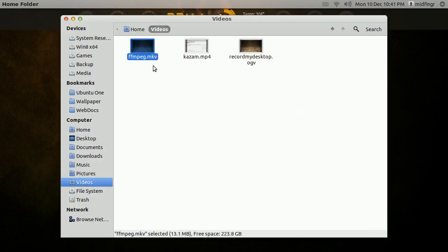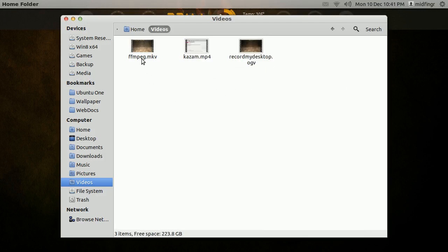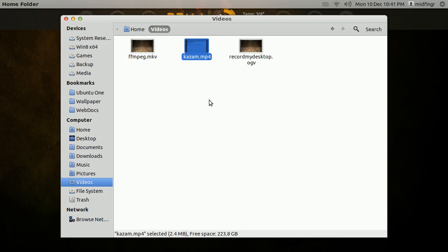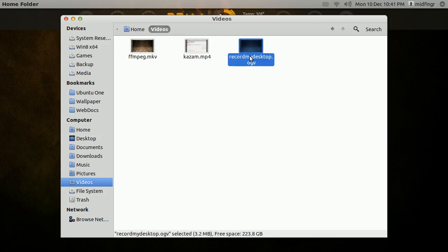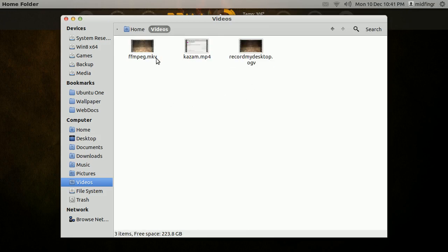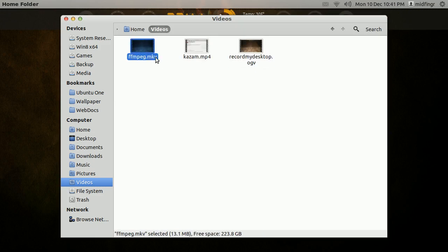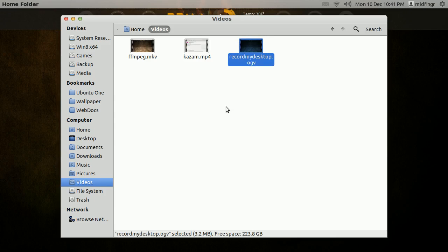I recorded three example files. One using ffmpeg — that's a command line tool. Kazam, you may know Kazam — that's like a GUI recorder — and so is Record My Desktop. Each one has a specific output. This one is MKV, this one's MP4, and this one's OGV.